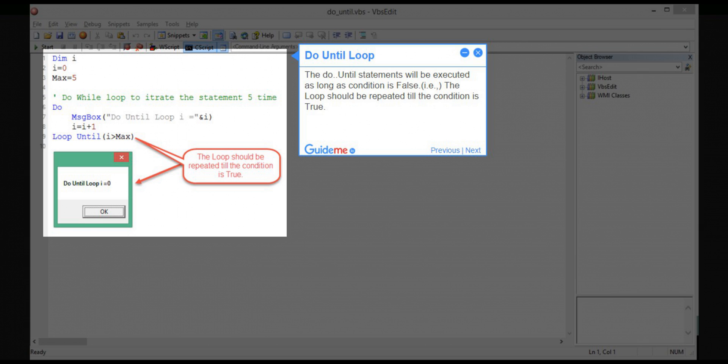Step 7: Do until loop. The do until statements will be executed as long as condition is false, i.e., the loop should be repeated till the condition is true.